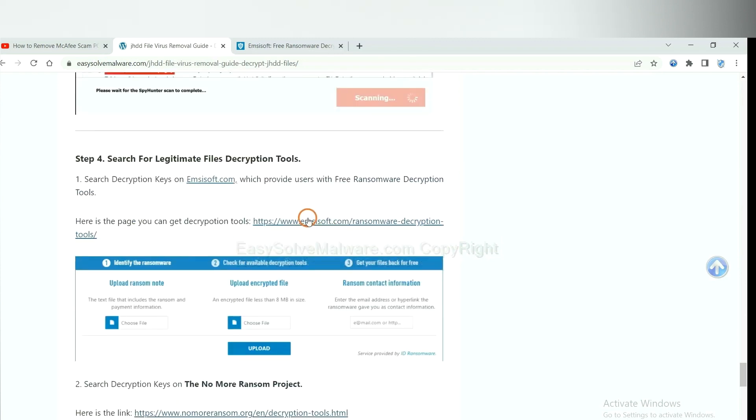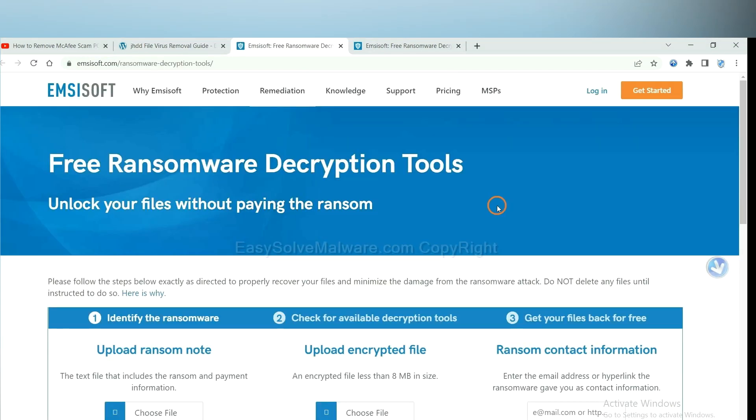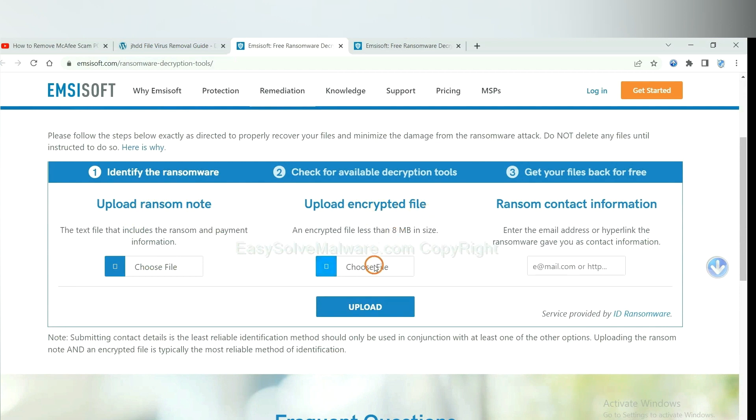First, let's open ID Ransomware. Here, you need to upload the ransom note, the encrypted file here.